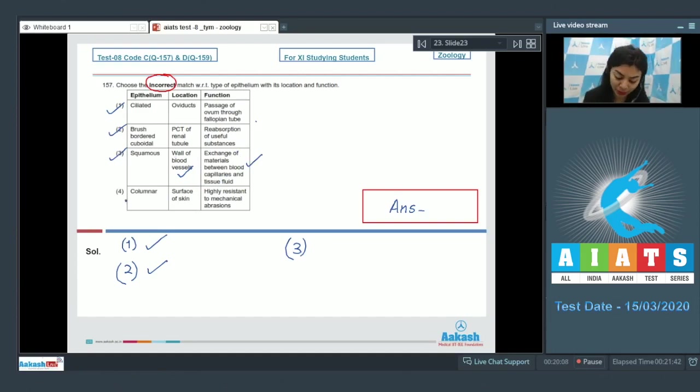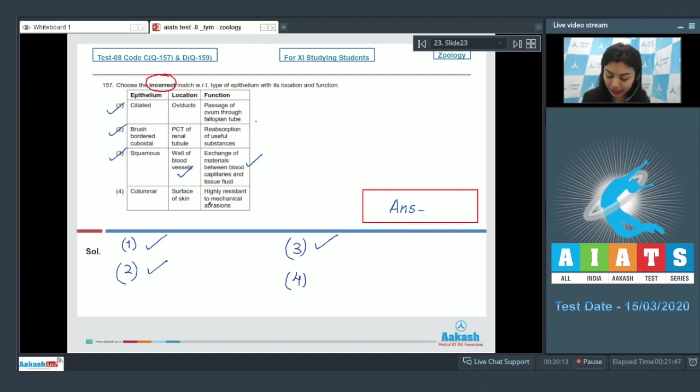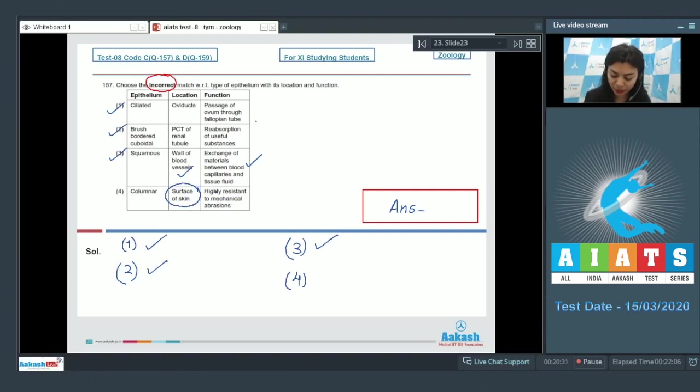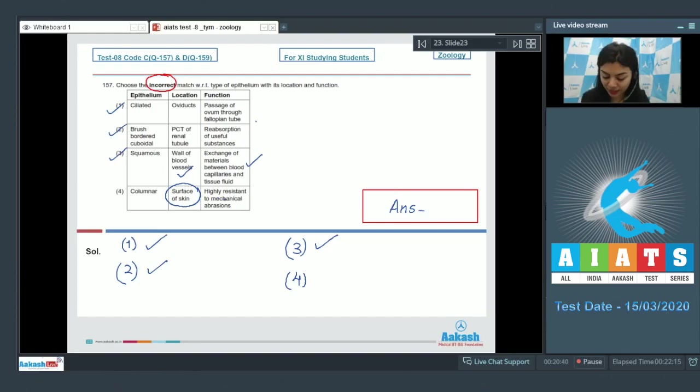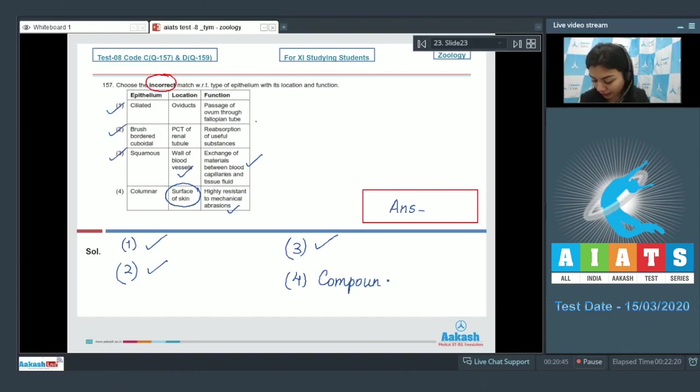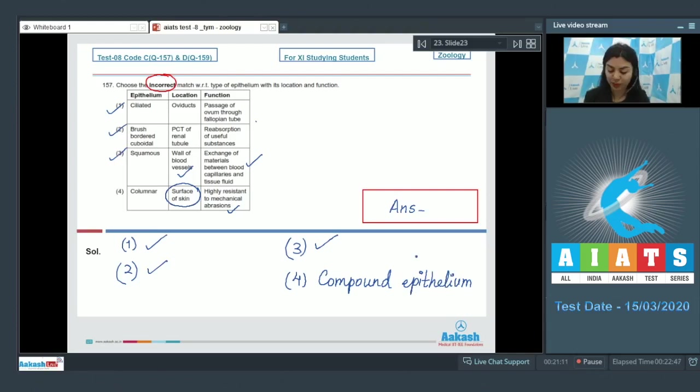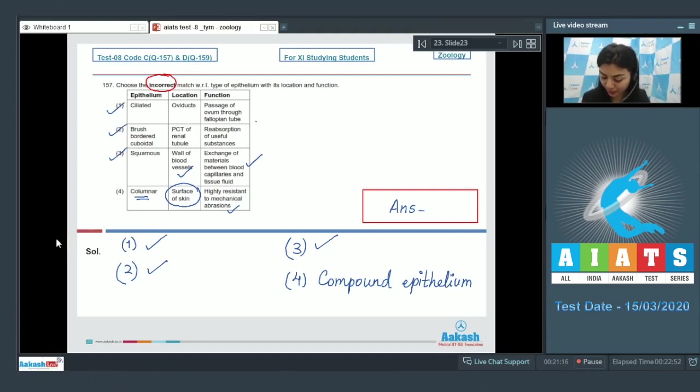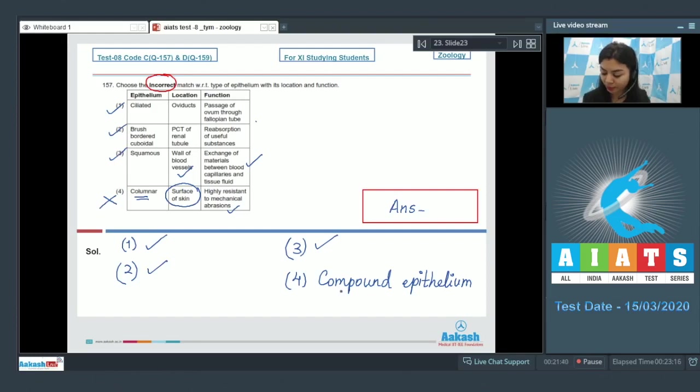Option four: Columnar epithelium, surface of skin, and highly resistant to mechanical abrasions. The surface of our skin is susceptible to wear and tear, and we need a covering which is highly resistant to these abrasions, and that is provided by a compound epithelium. Compound epithelium comprises many layers of cells, unlike columnar which is a single layer of cells. So this is an incorrect match.